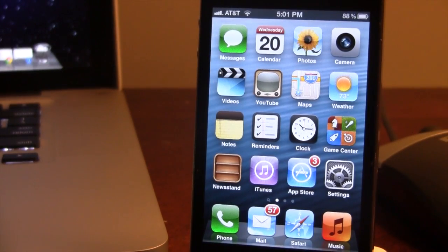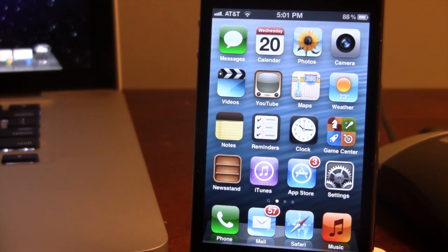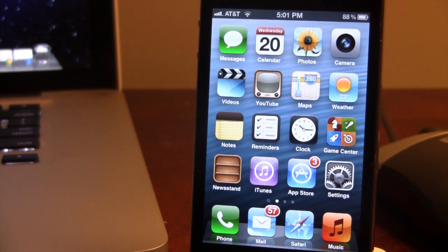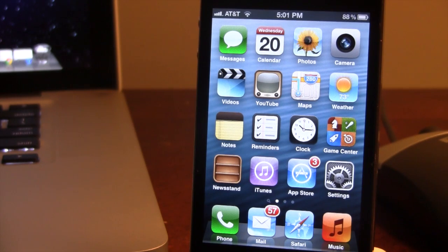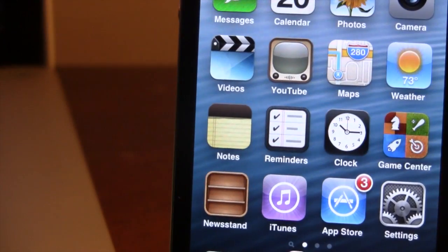Hey guys, Mitch here. Today we're going over a WinterBoard theme called iOS 6 theme. This will allow you to bring some user interface changes from iOS 6 right to your iOS 5 device.